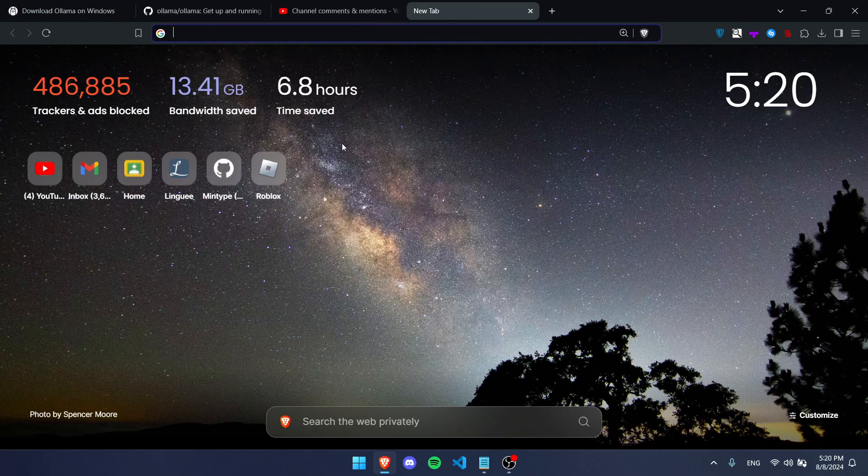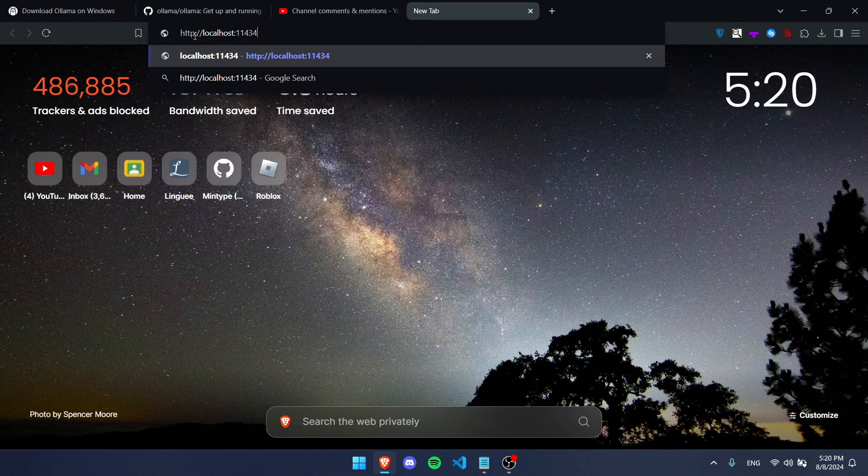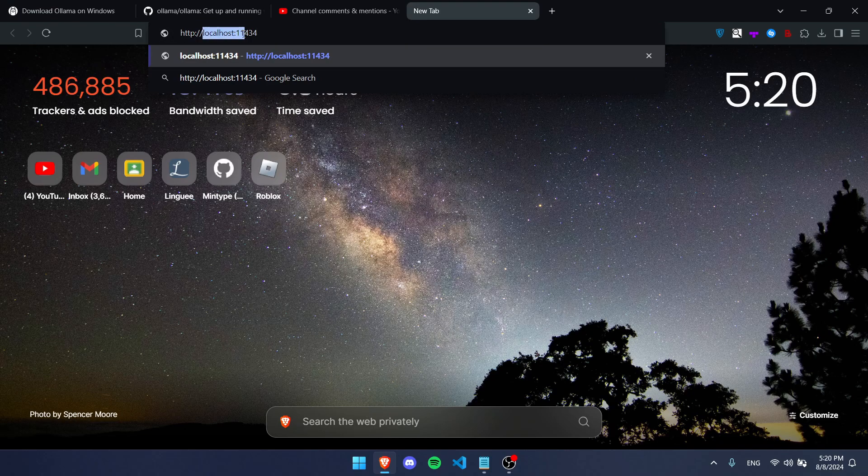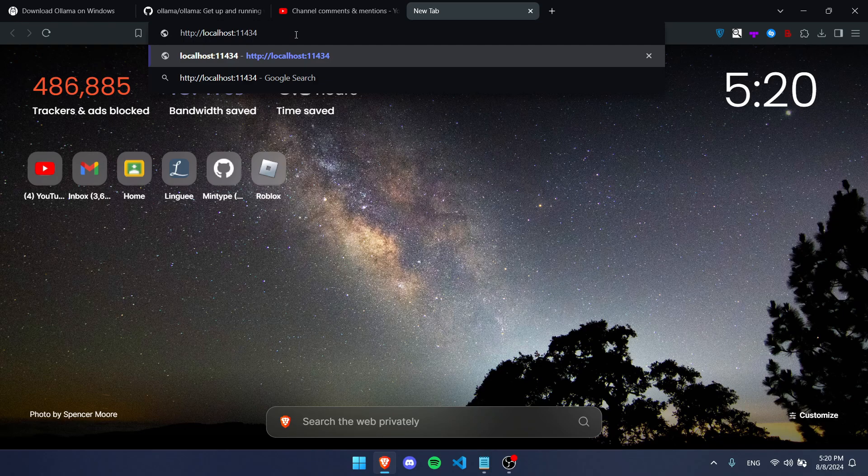We can type in http://localhost:11434, just like this. When you press enter, it should say "Ollama is running," and that means that we've successfully downloaded, installed it, and it's now running.